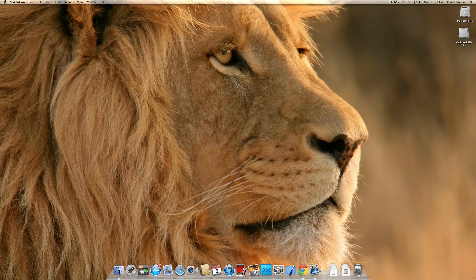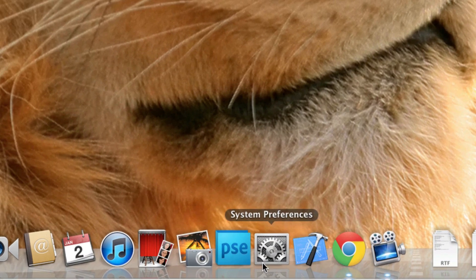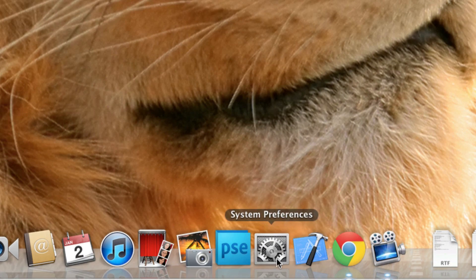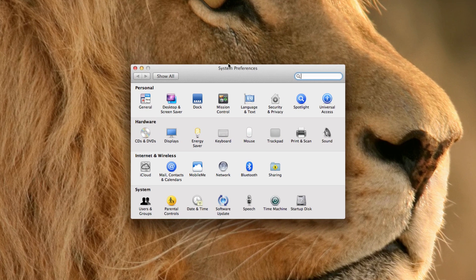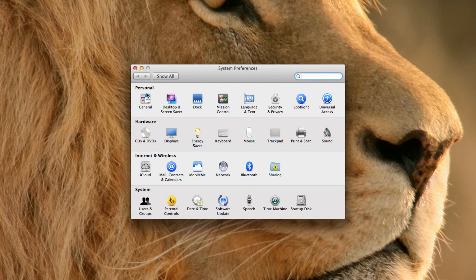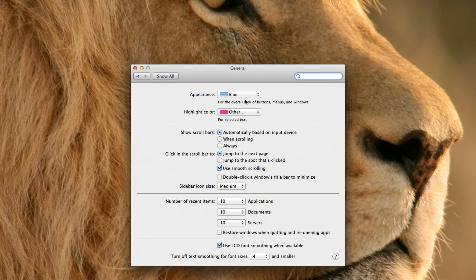Now, to get to the system preferences you can go there and click on system preferences. The general tab is right here, and what this includes is the appearance.